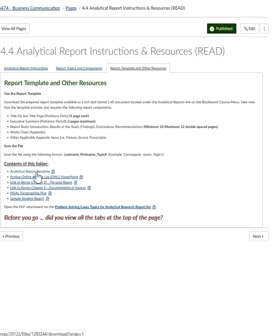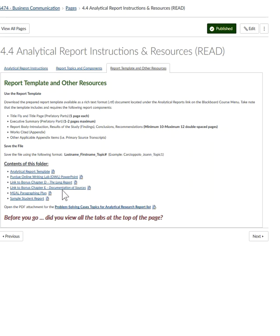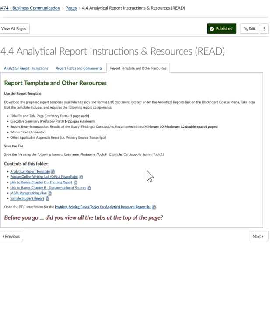Also included on this page are links to the report template in RTF format, the Purdue Online Writing Lab (OWL) PowerPoint that helps you when citing your sources, bonus chapter D and bonus chapter E which also covers how to document your sources, a paragraphing plan from Capella University, and a sample student report. I'd like you to look at that sample — I don't want you to copy it, as the formatting is a bit different from what we're doing — but I want you to look at the executive summary specifically. Notice how that student wrote her executive summary so that it really summarized the entire report, enough for a reader to decide whether they wanted to read the full report based on that executive summary alone.